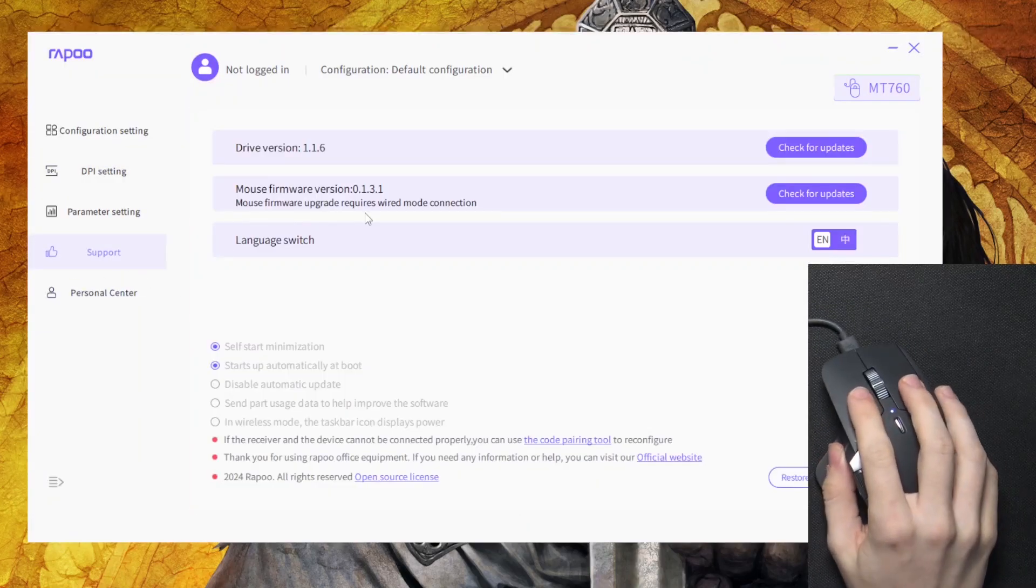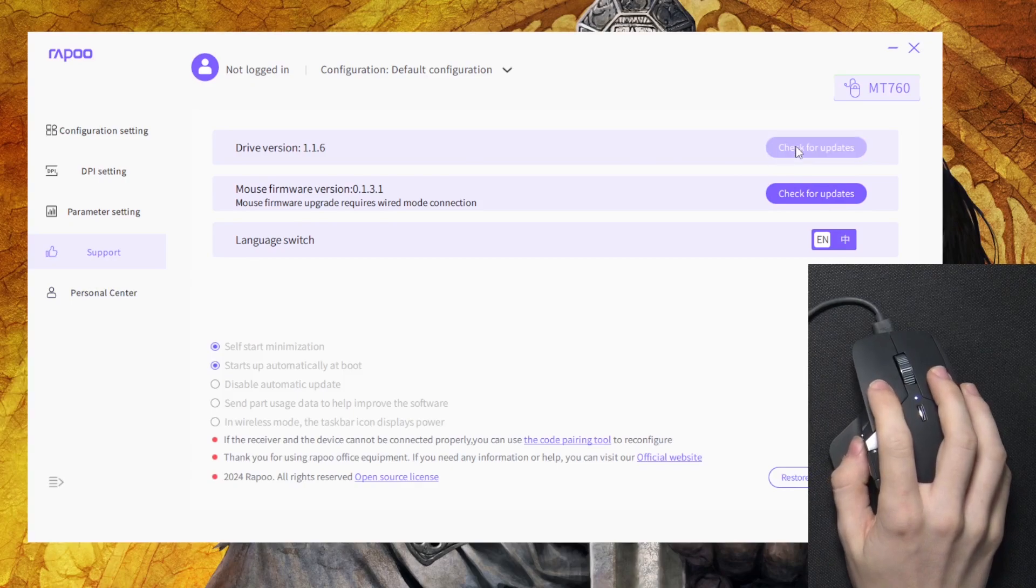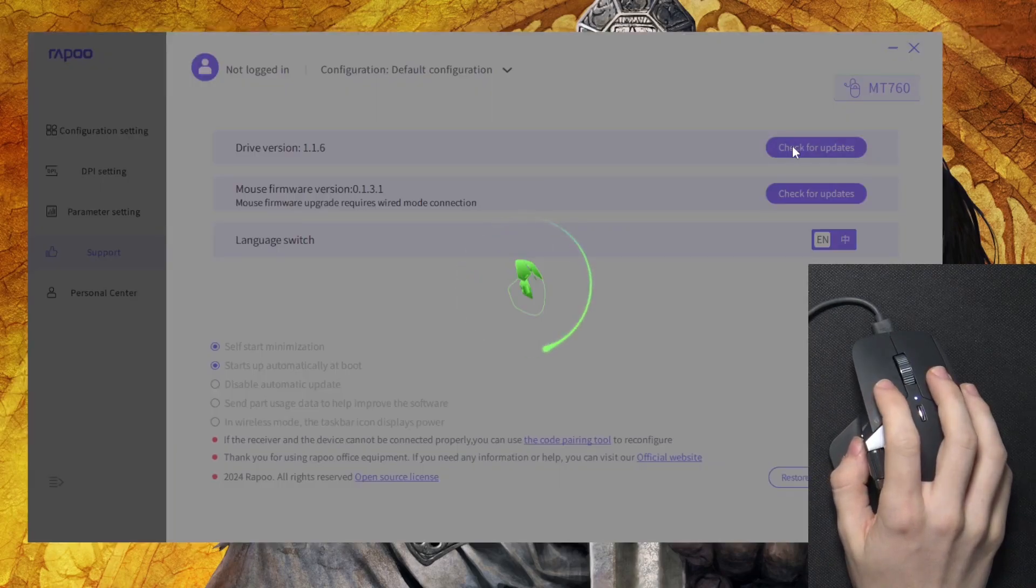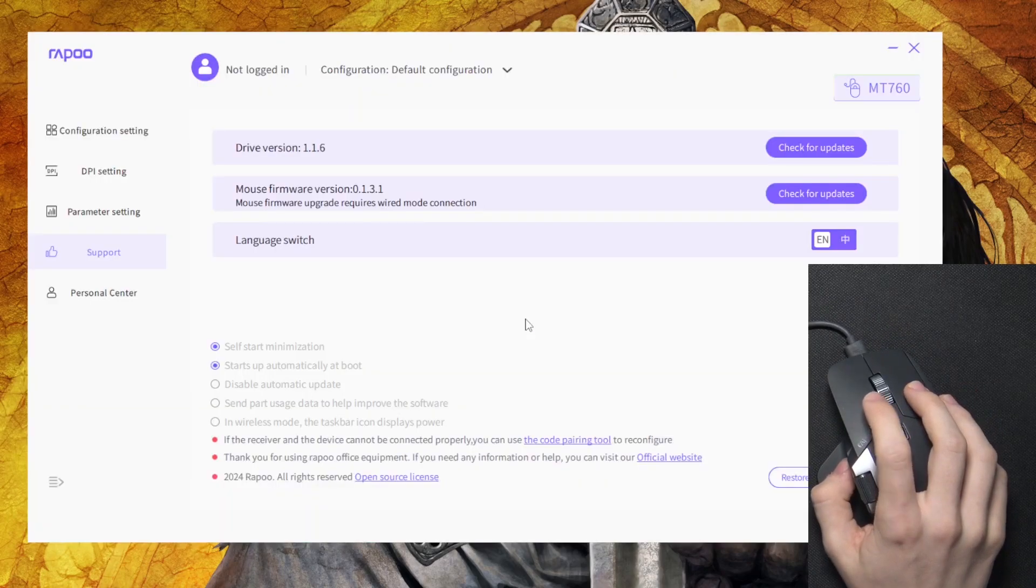You can also update the app by clicking on check for updates, but my version is up to date.